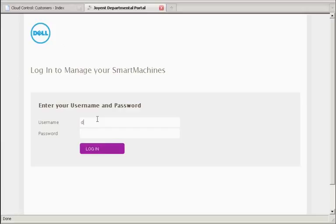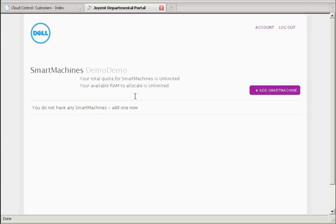I've just logged in with my demo account, and for this account, the quotas have been set to unlimited. It is possible to allocate quotas, so that individual users are not allowed to take advantage of too much of your system resources.